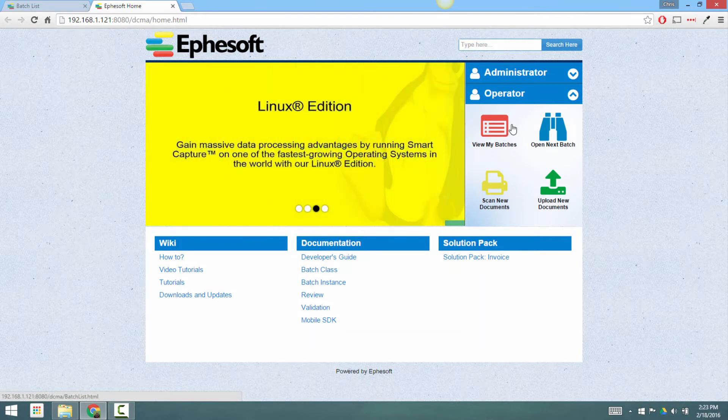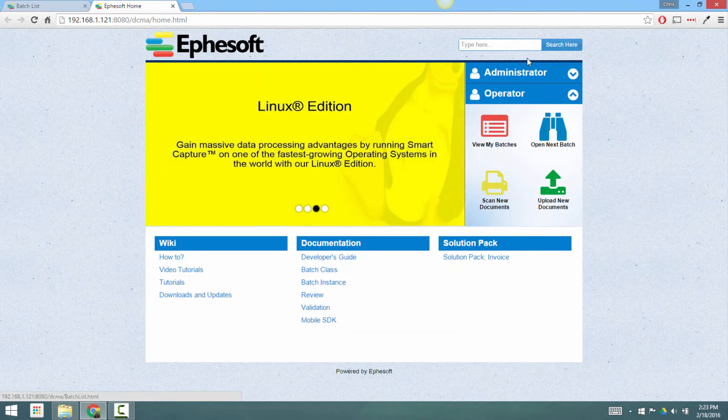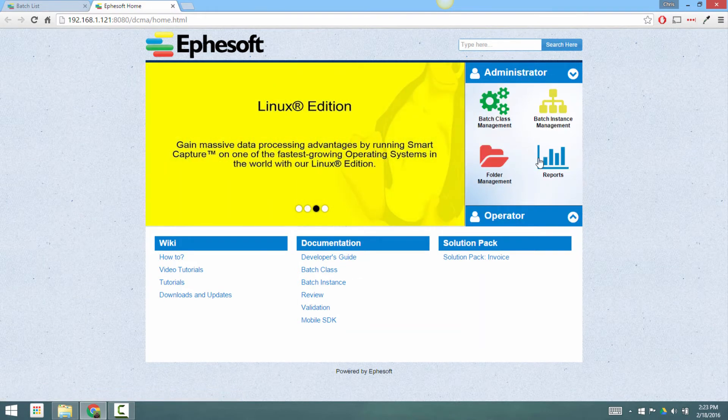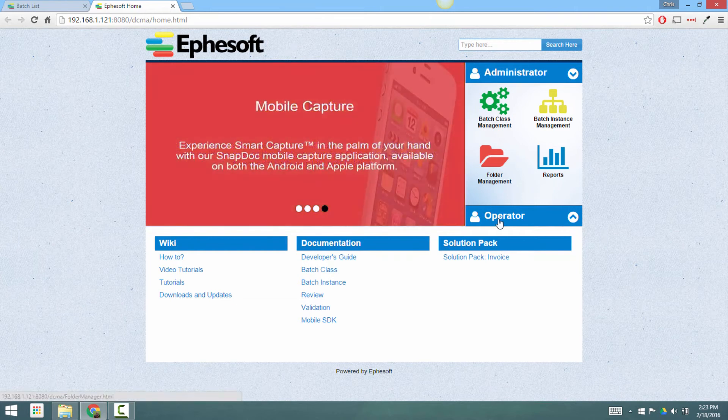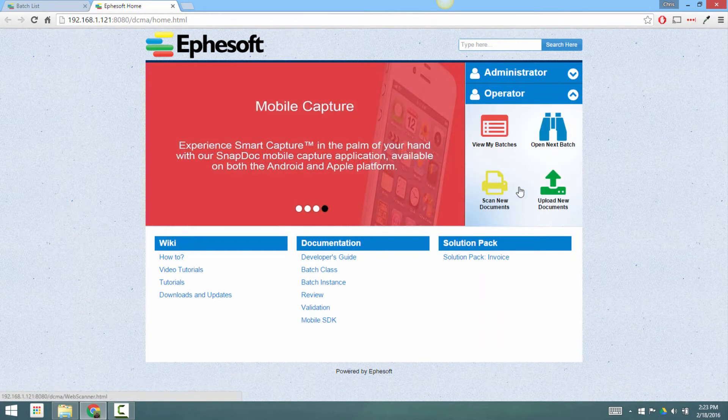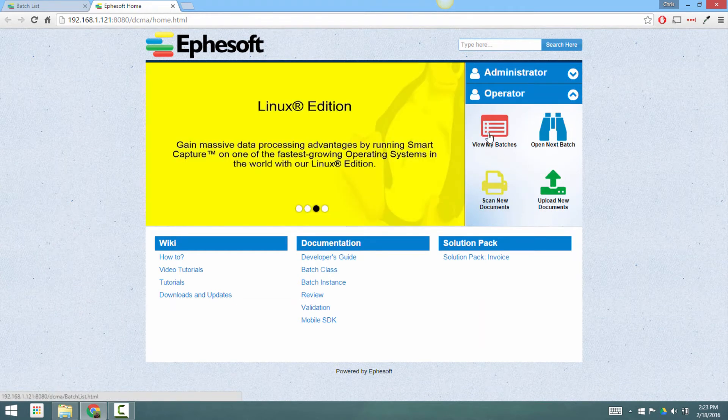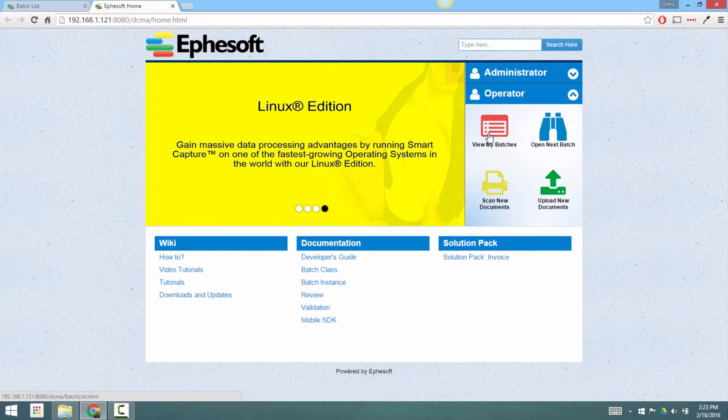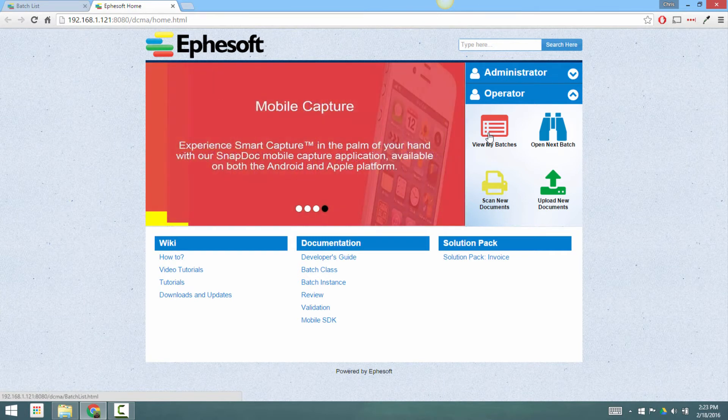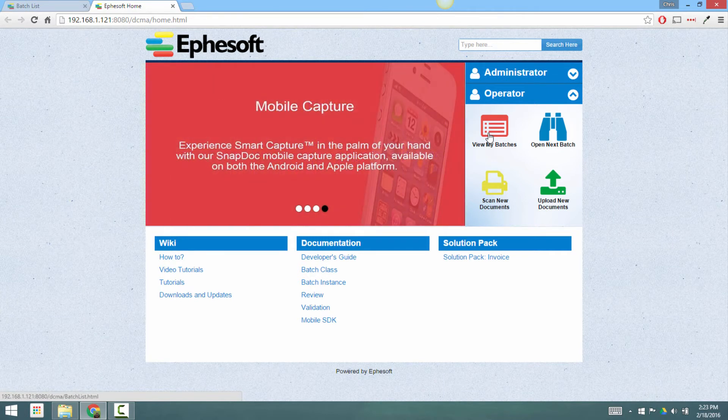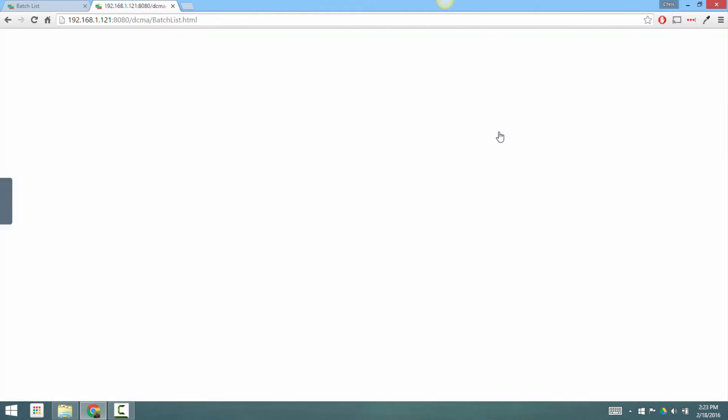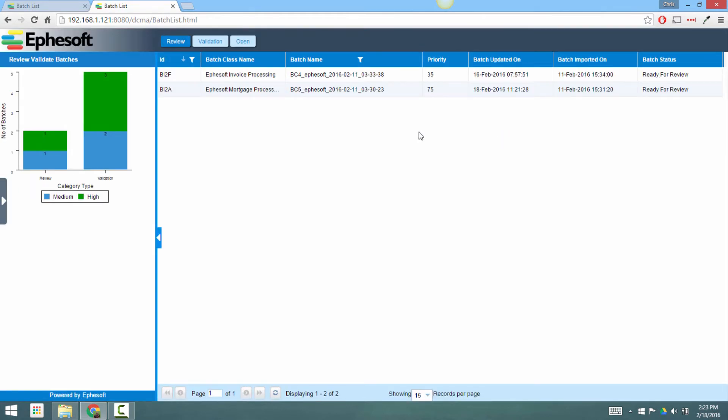There's no need to install anything. There's administrative functions and operator functions. As an operator, I'm responsible for validating that these batches are classified correctly. I'll click on view my batches. In here, I'm directed to a batch list or a queue of batches that have been submitted to the system.